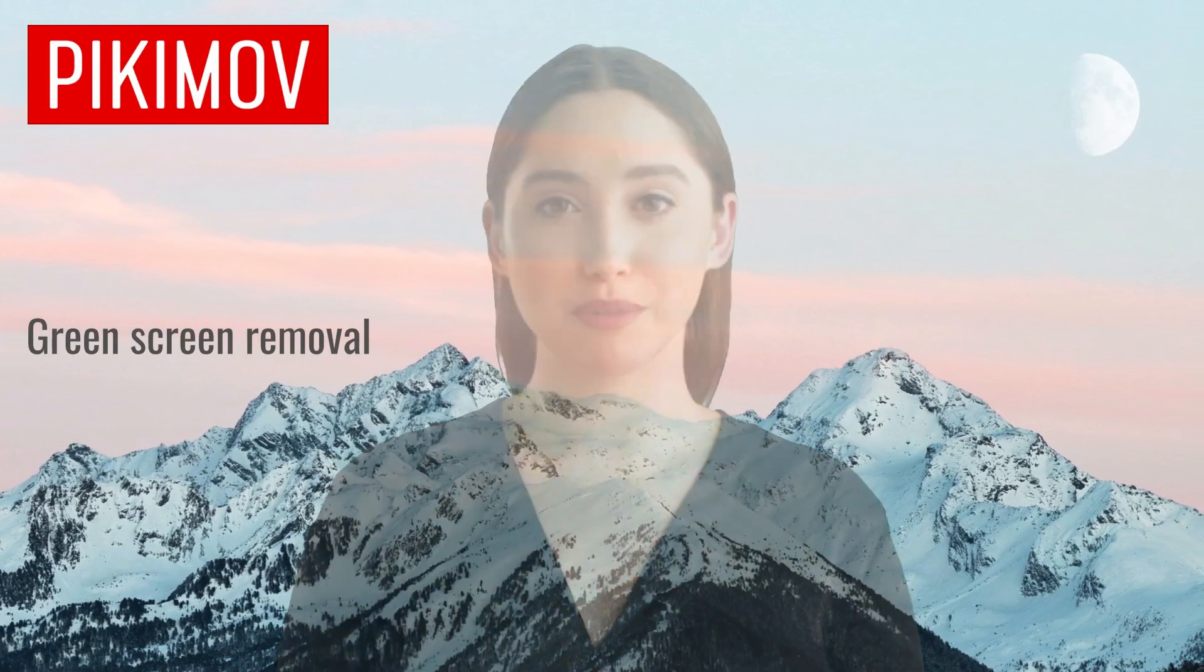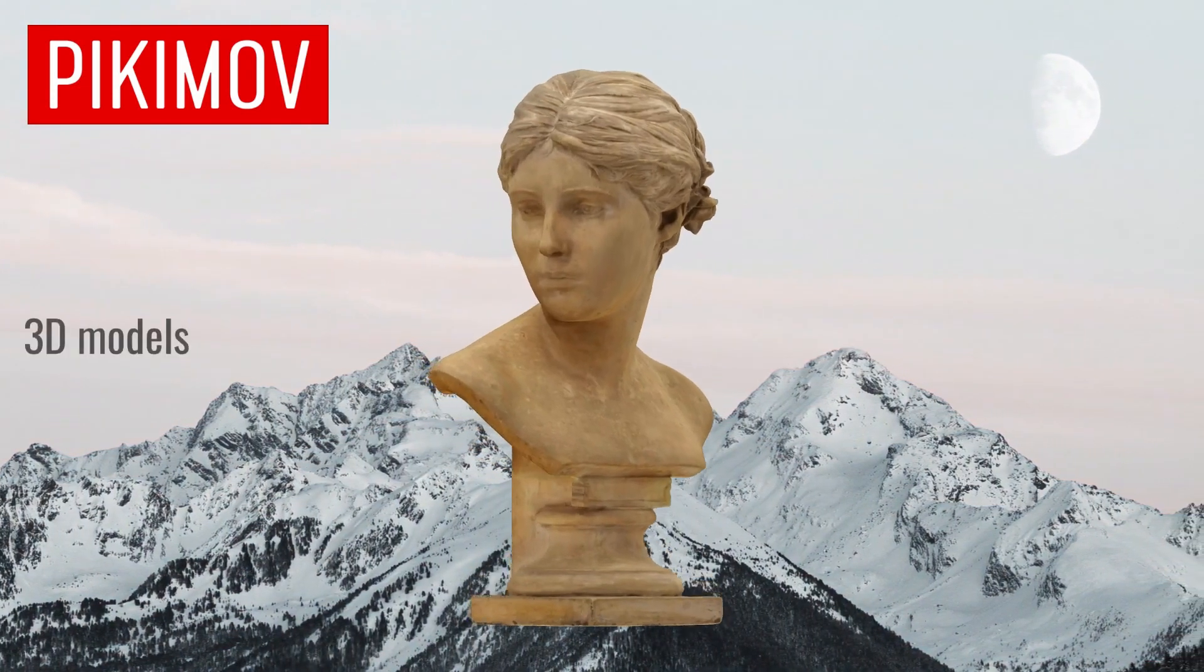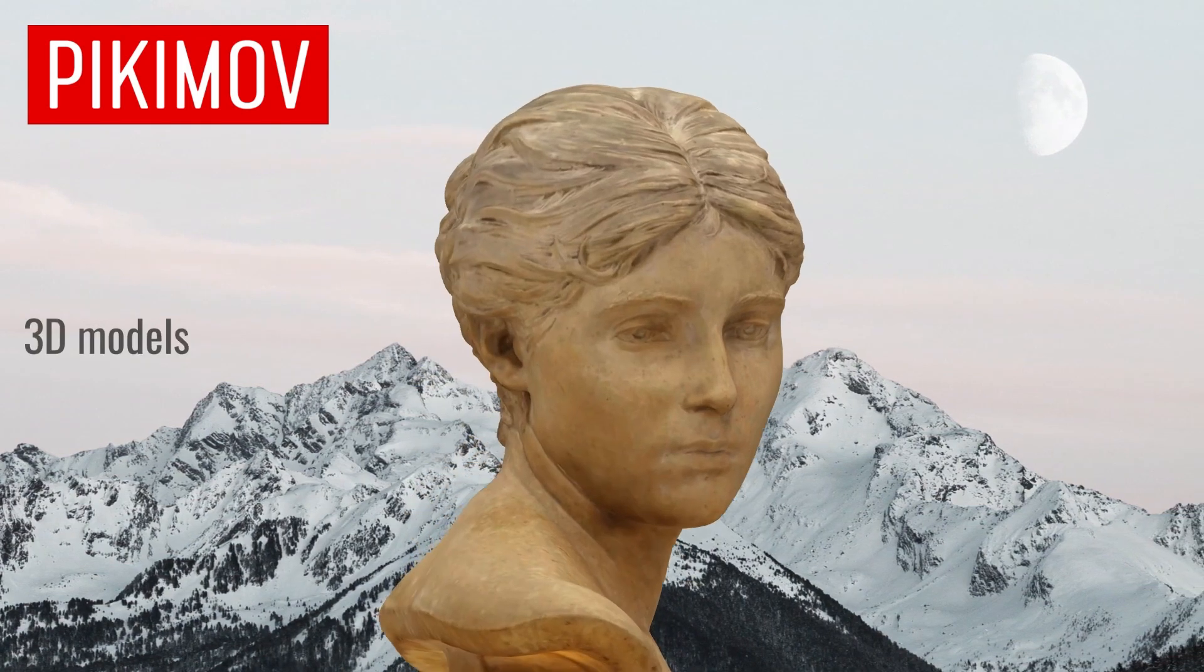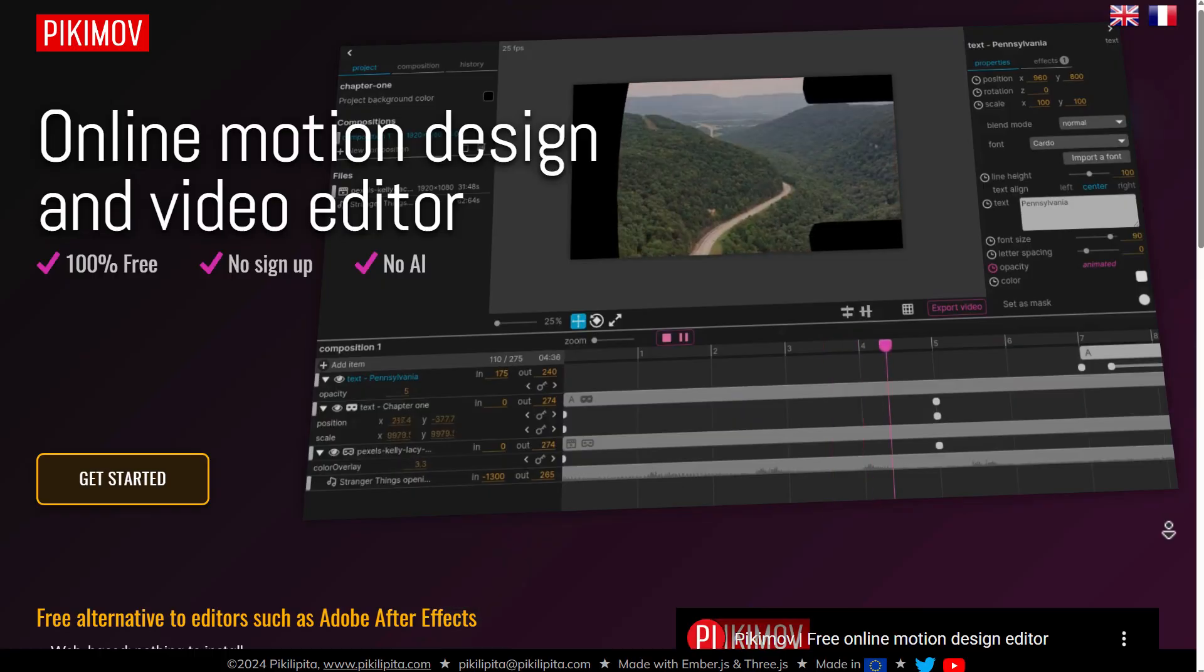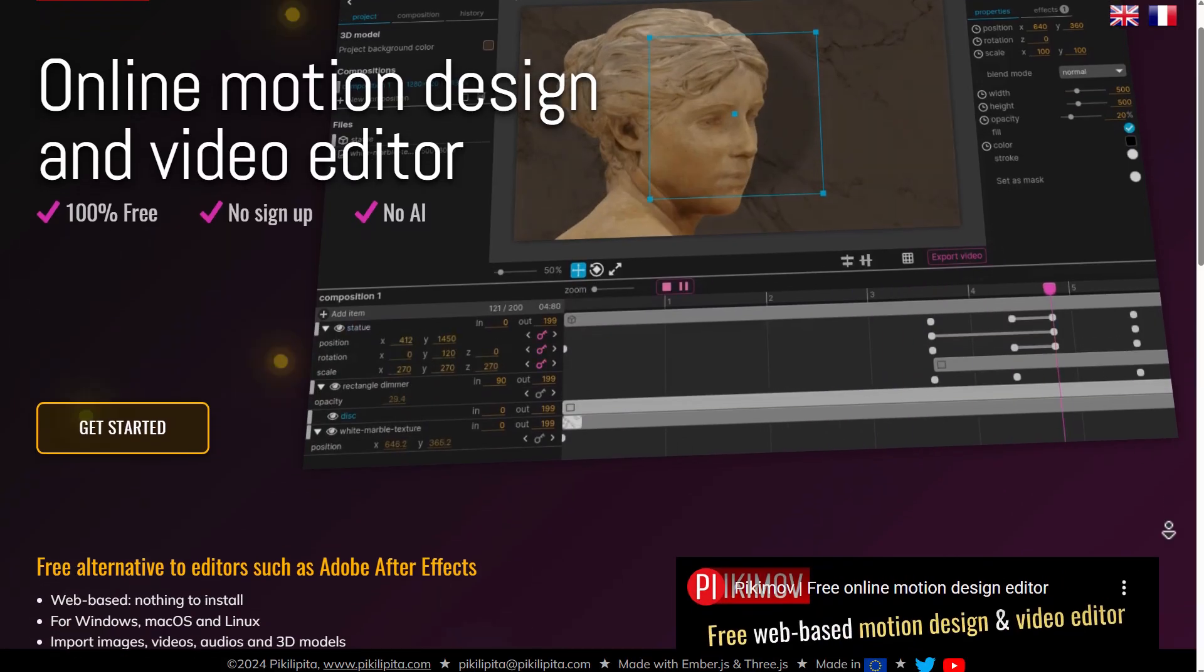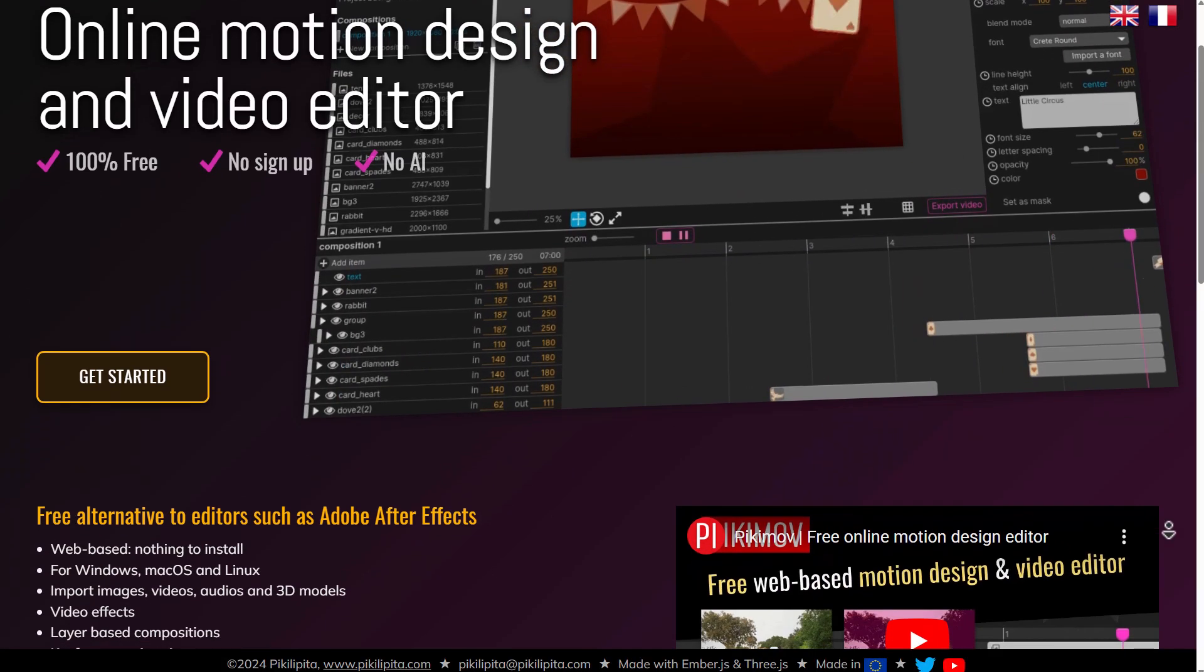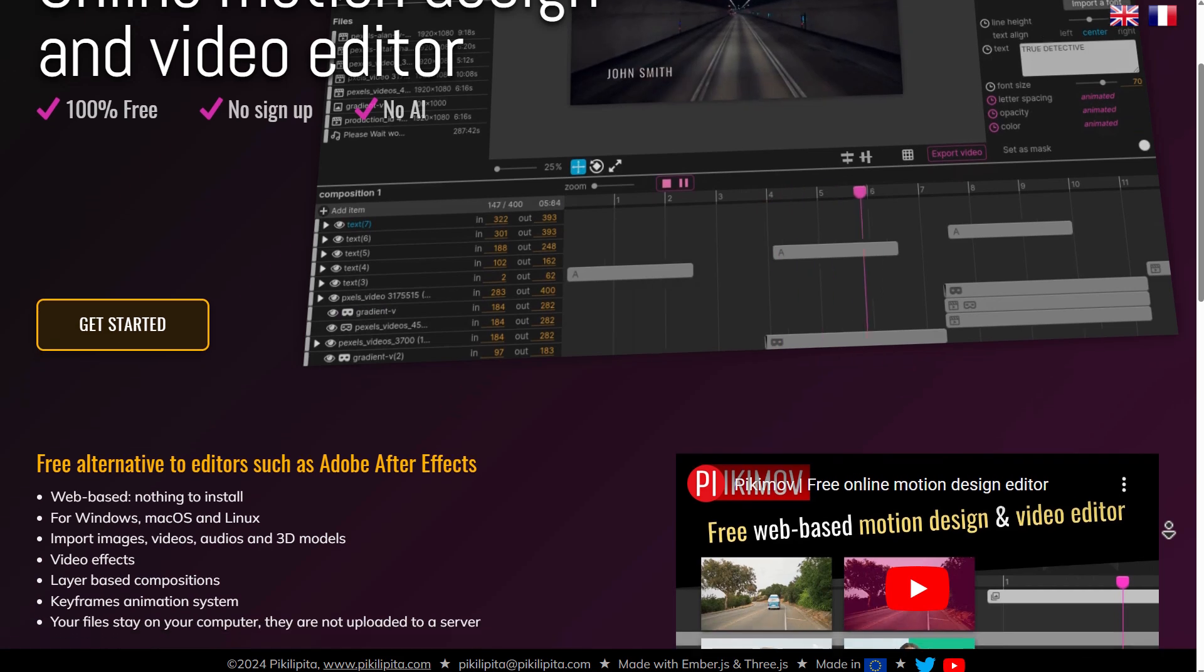The cool thing with this is you can also integrate 3D objects into it and you can get started by creating amazing stuff without any sign up, no AI and also this is totally free.